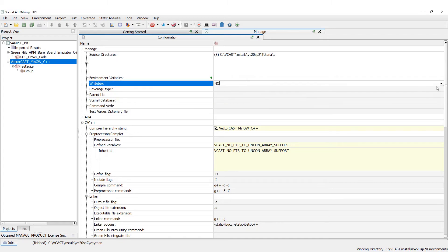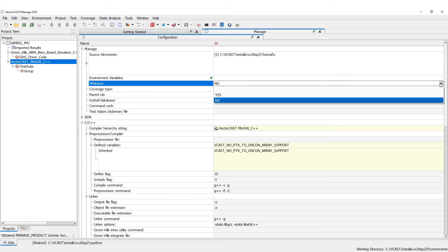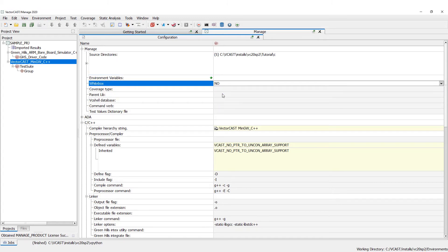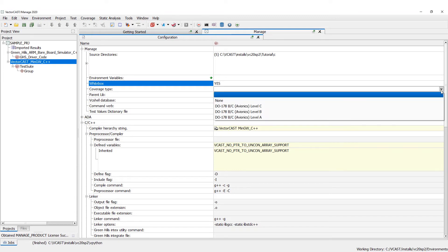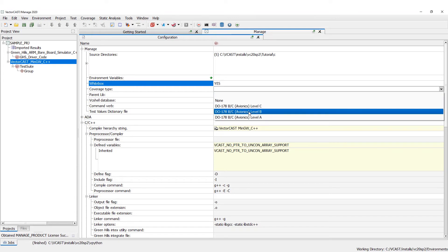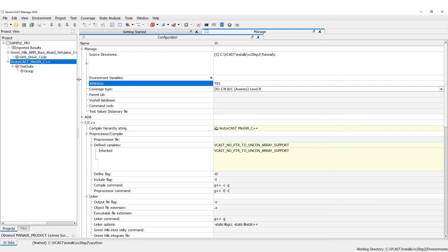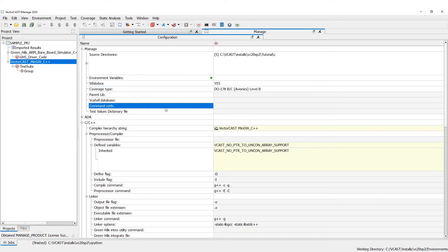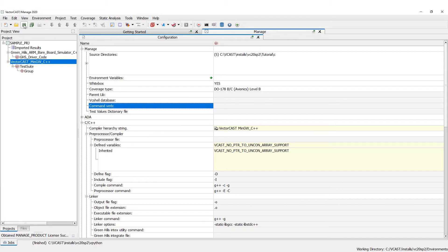We're going to turn on white box testing because we want to test with white box on. We're also going to choose a coverage type — we're going to choose DO-178 Level B. That's everything we want to set for this particular time, so we're going to save that.